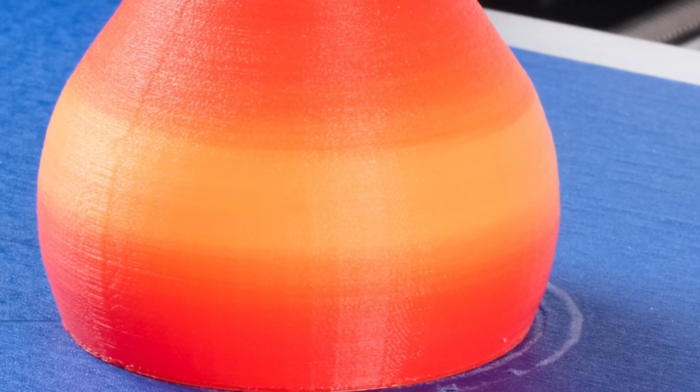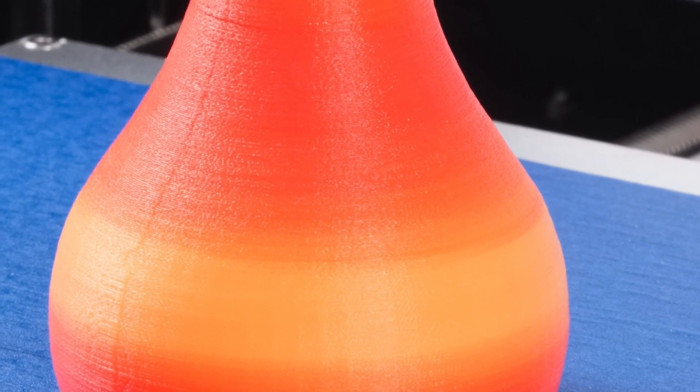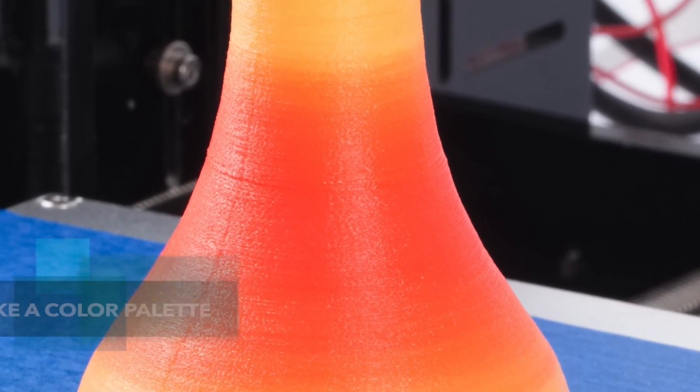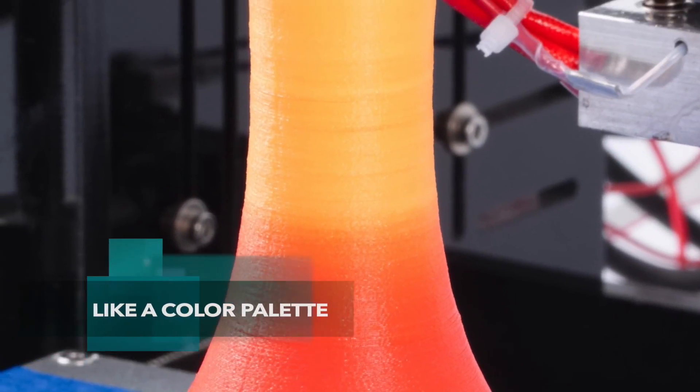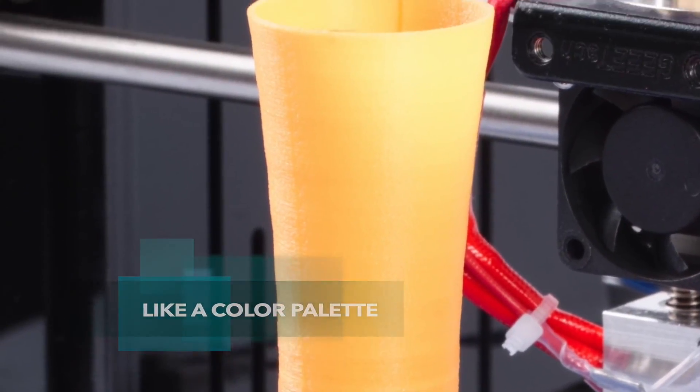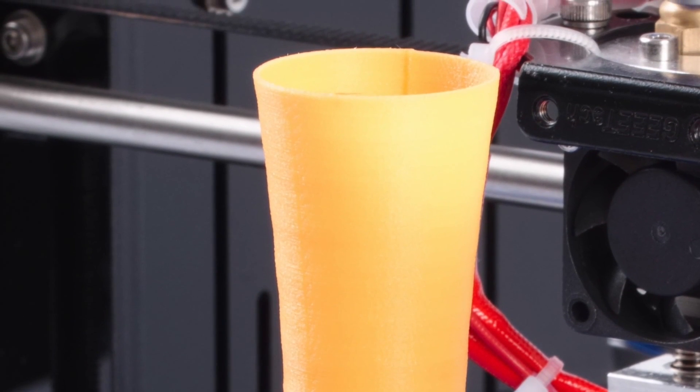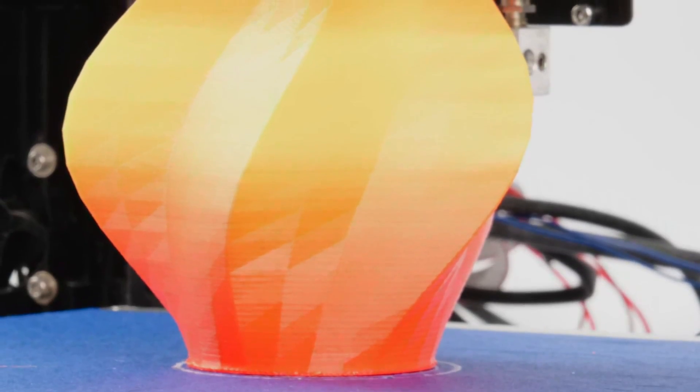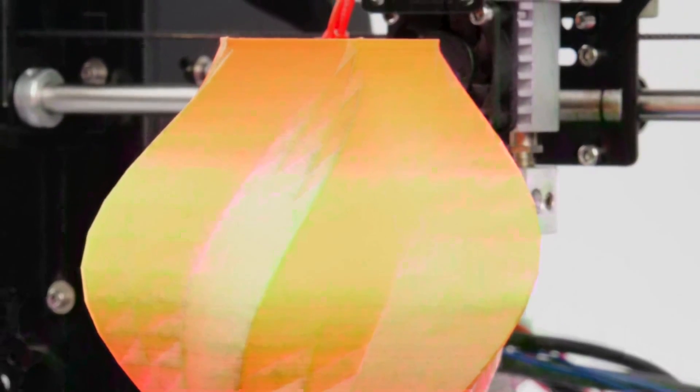With the new 2-in-1-out hotend, the M201 can work like a color palette, providing a new level of expression with your prints, allowing you to create alternating colors or gradients.